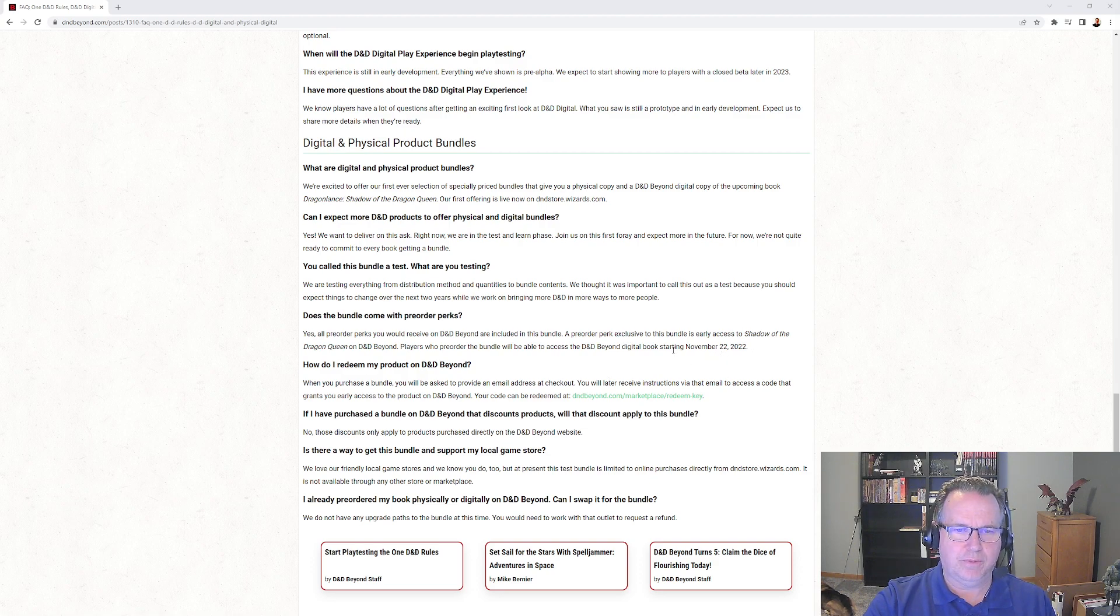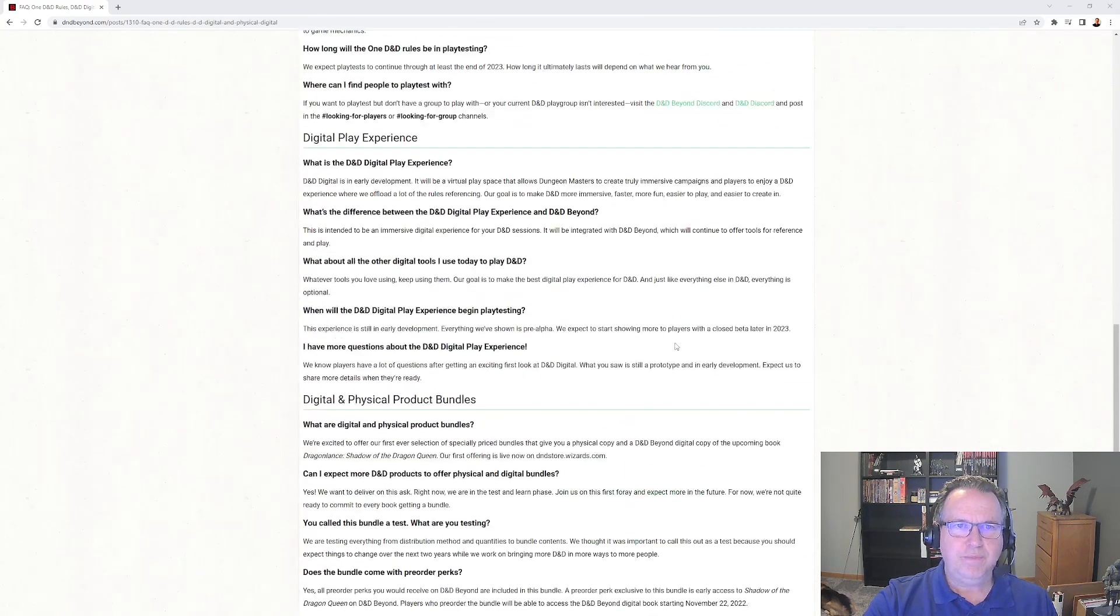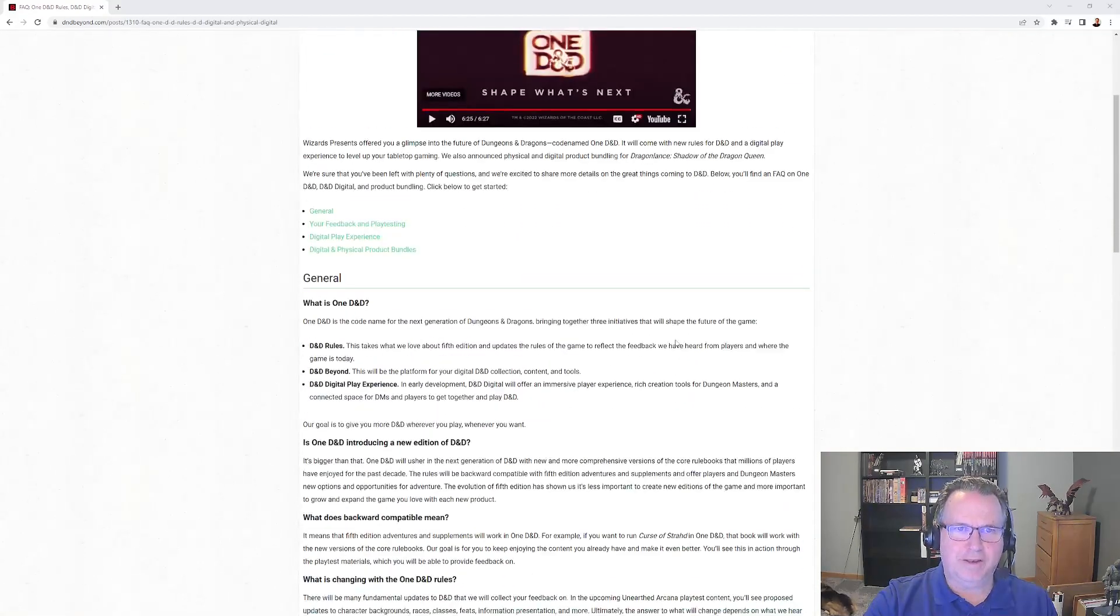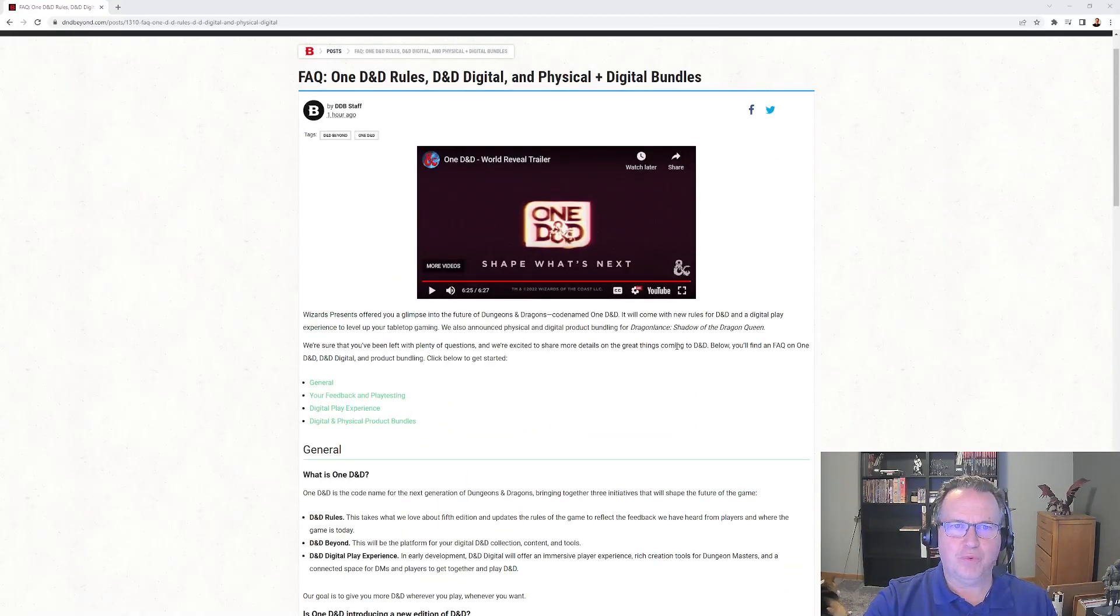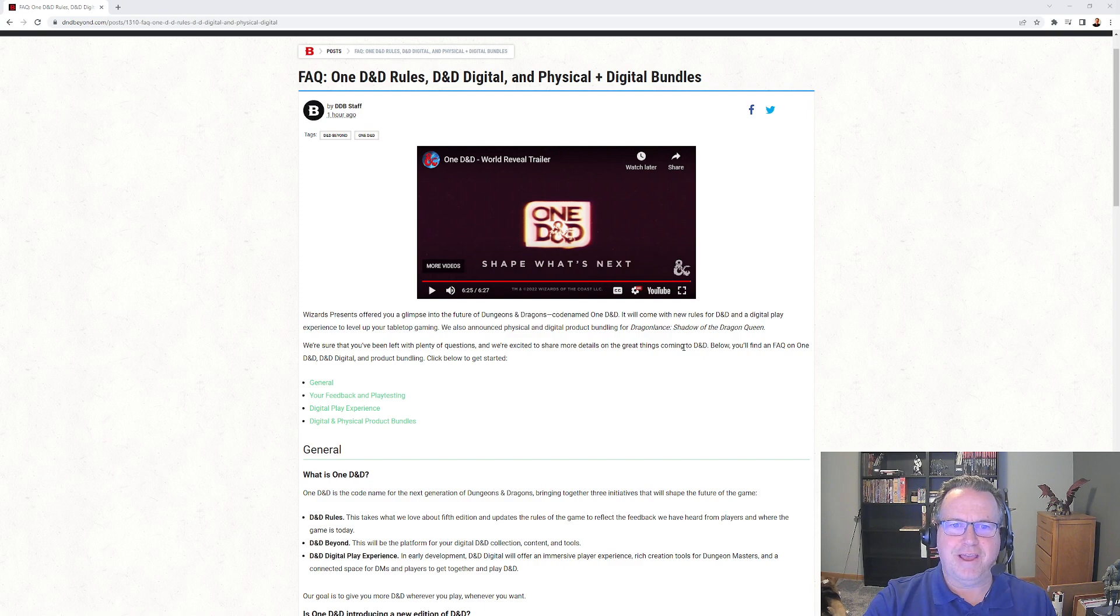So that is D&D One - that's what's coming in 2024 and we can start playtesting it now.